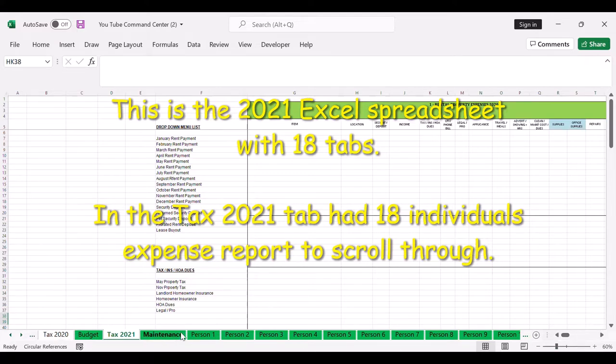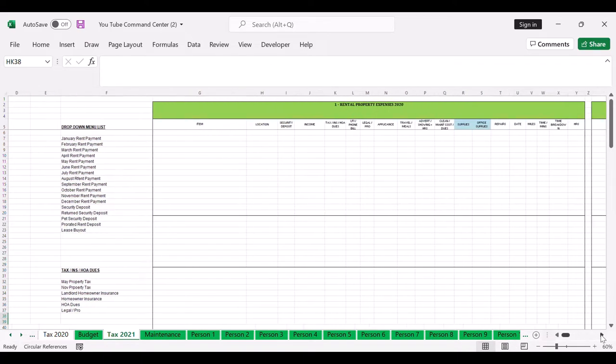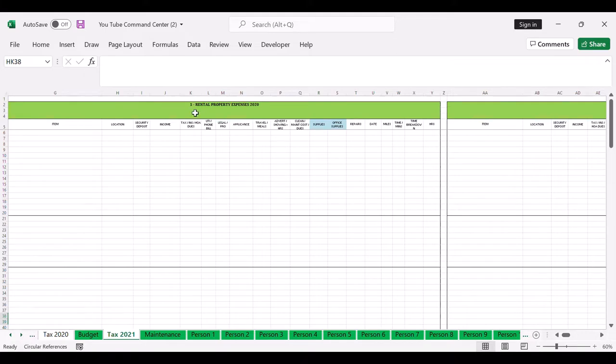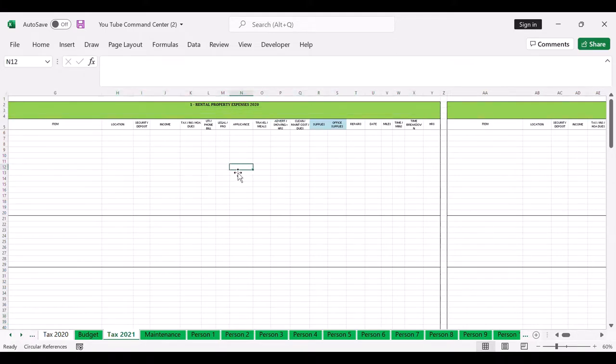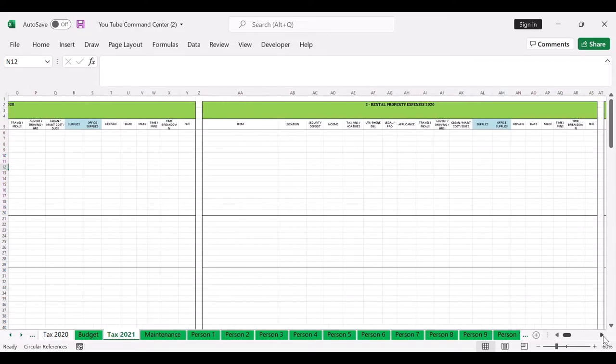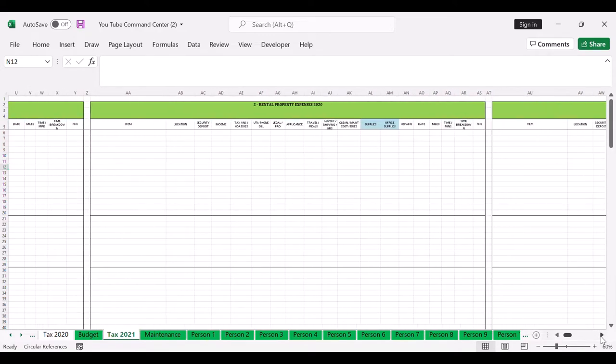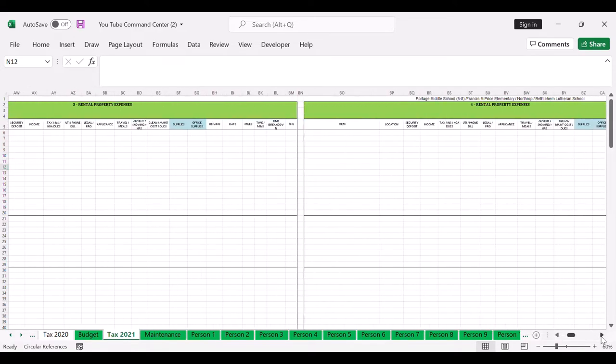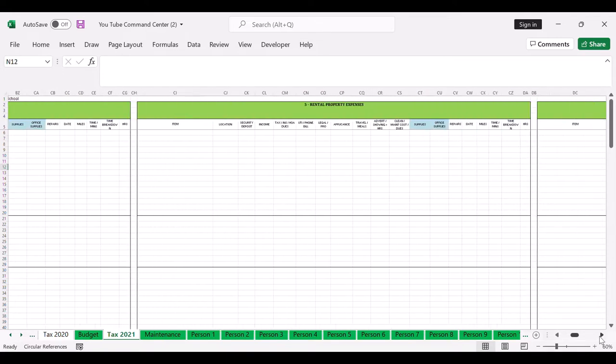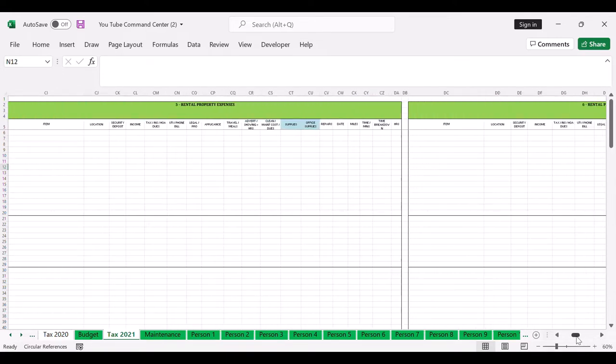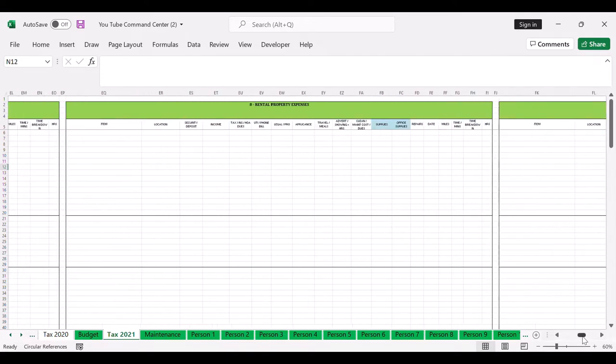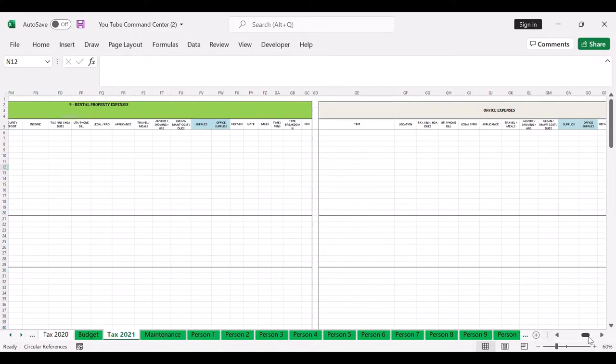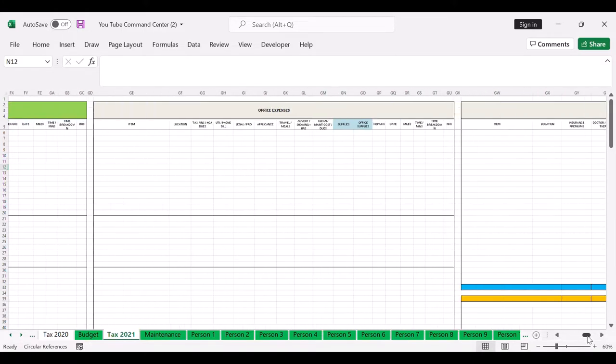And then each unit had its own spreadsheet, expense spreadsheets. Every time I had to input something I had to scroll back and forth, and as you can see that actually it's very time-consuming and adds up.